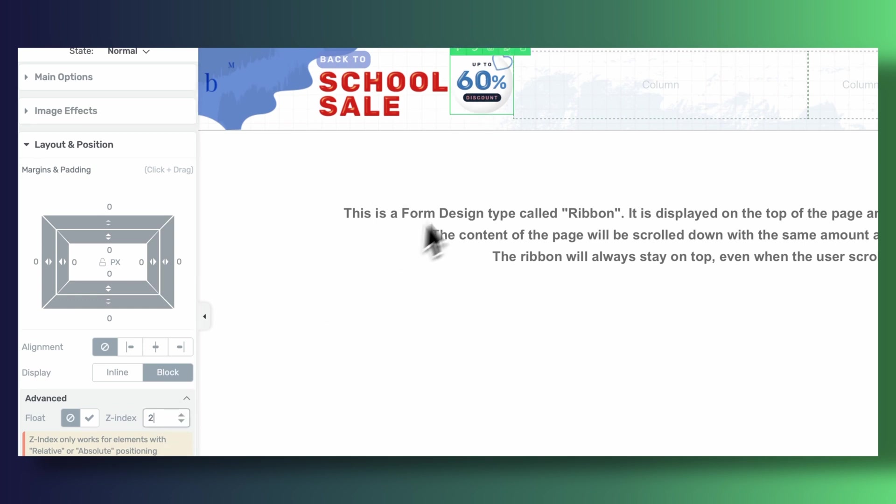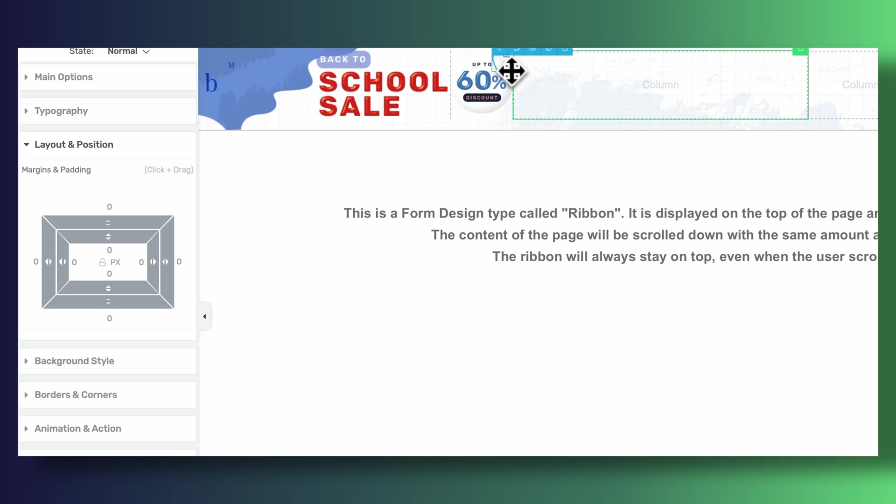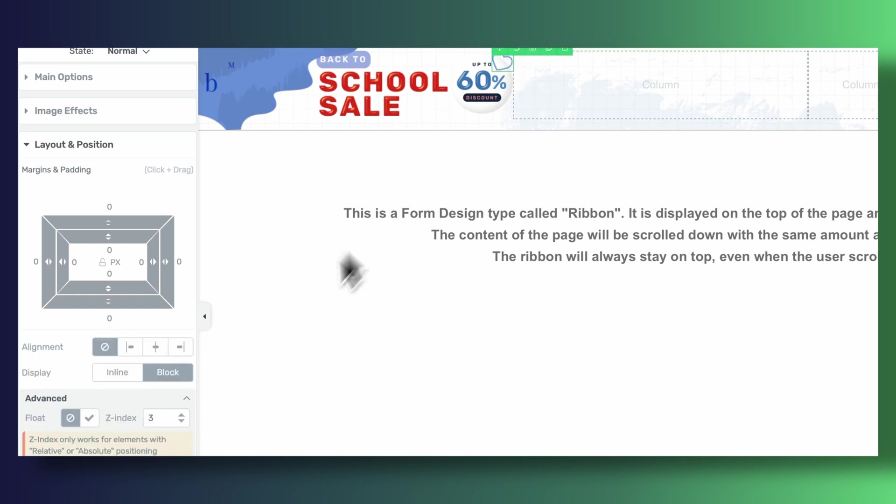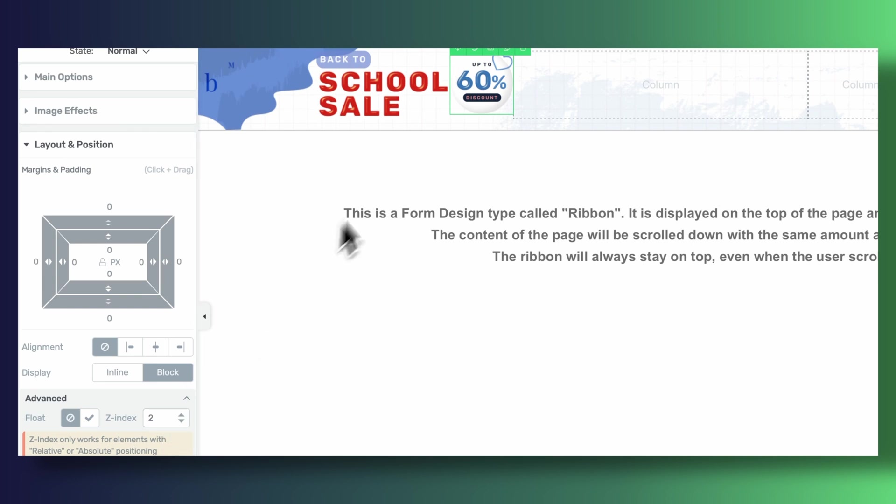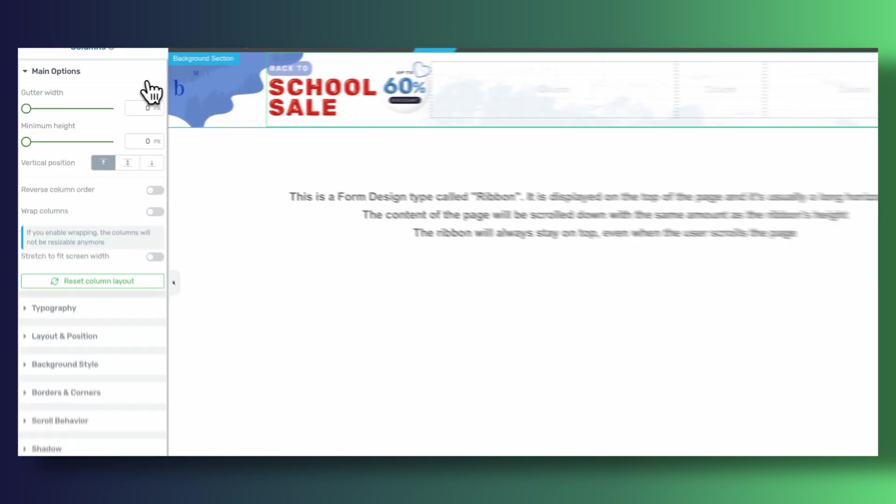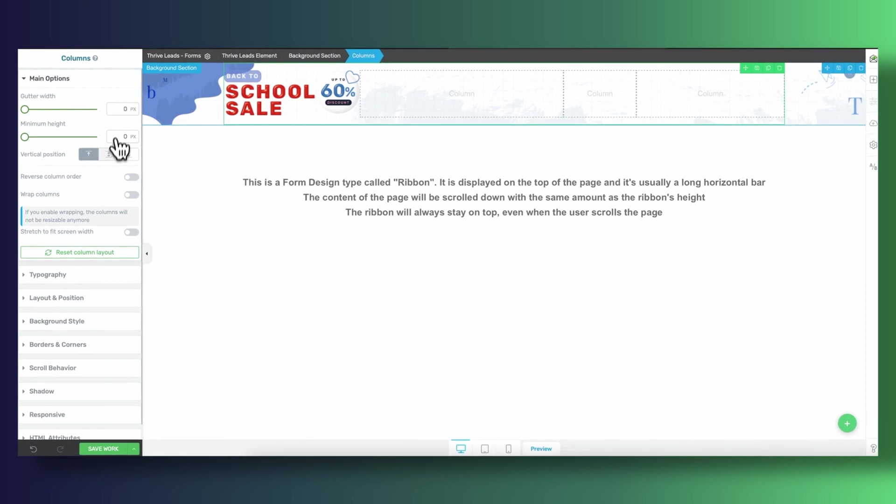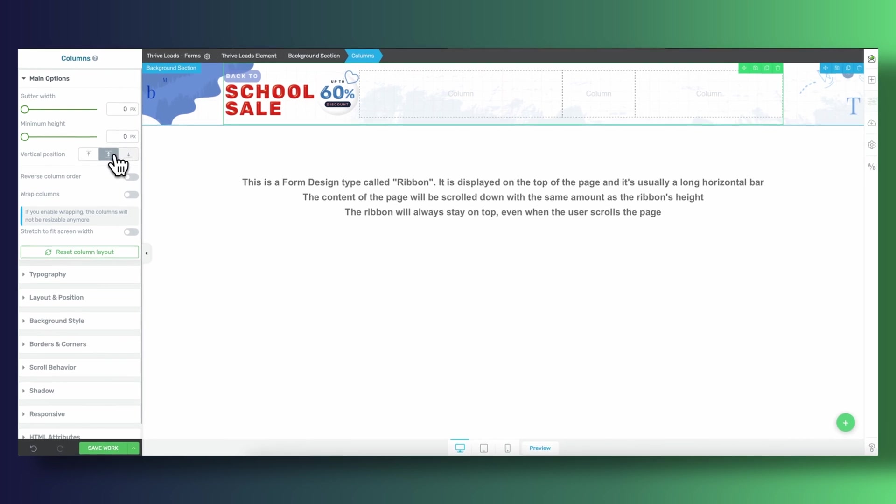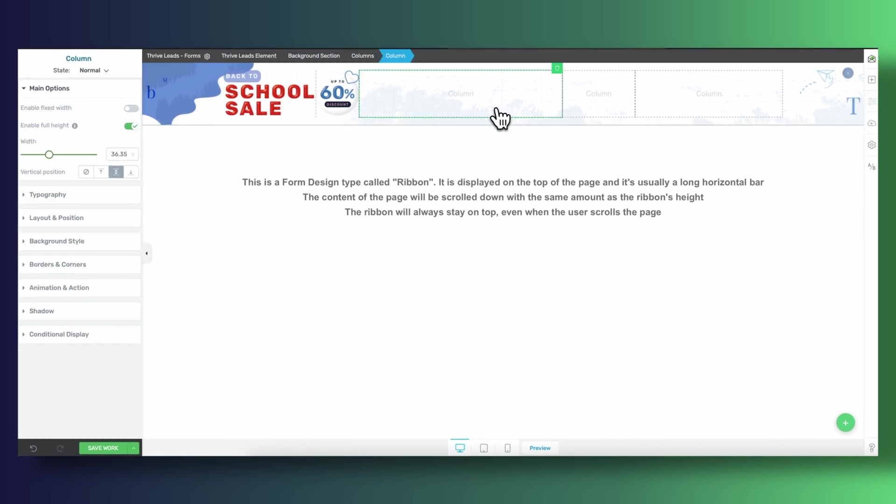In CSS which is the programming language that we're speaking with Thrive Leads, the higher z index we give to an element the further up on the page it will display. And so we just need to make sure that we give our heart a higher z index than the one that we gave our discount image.